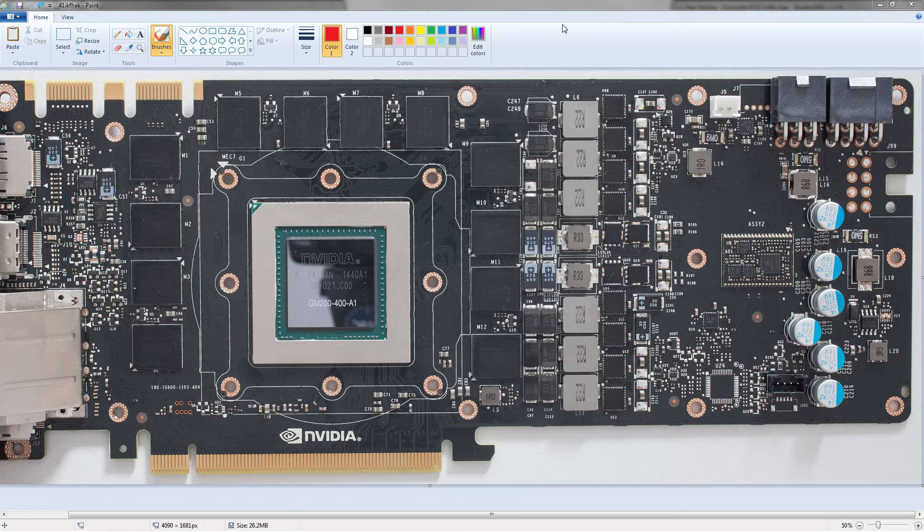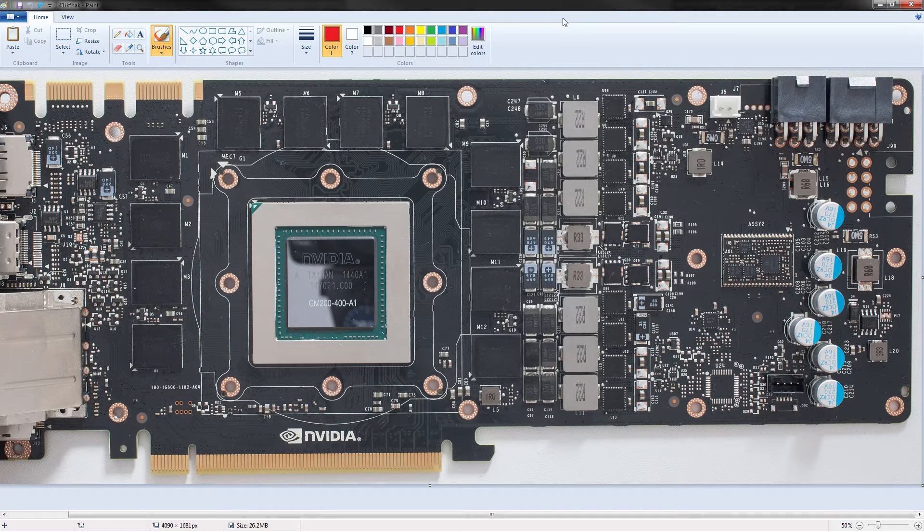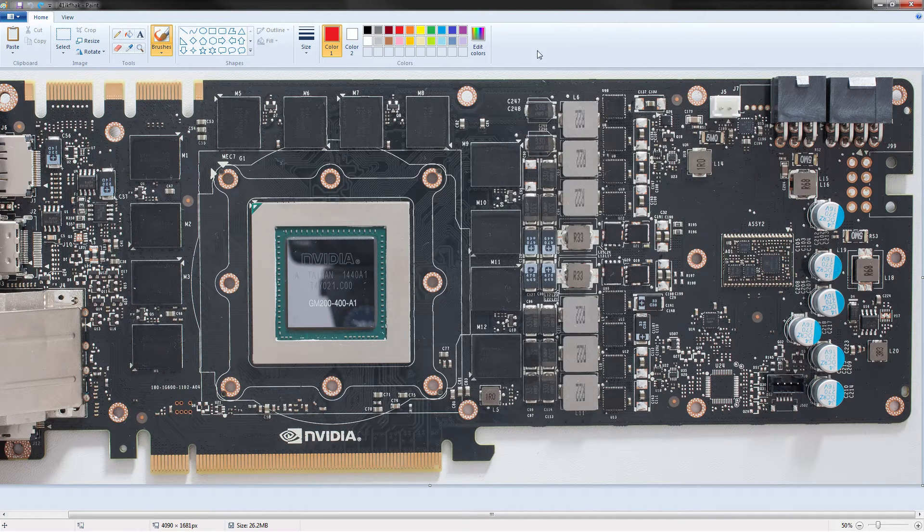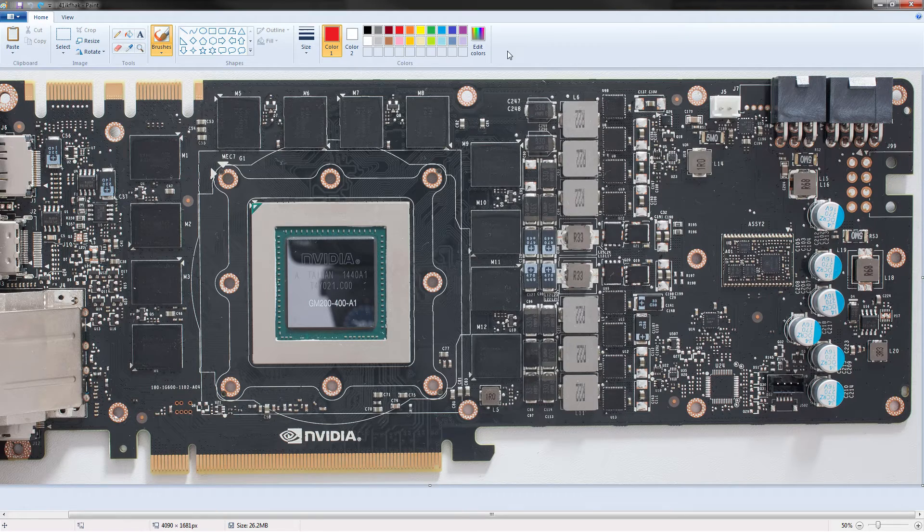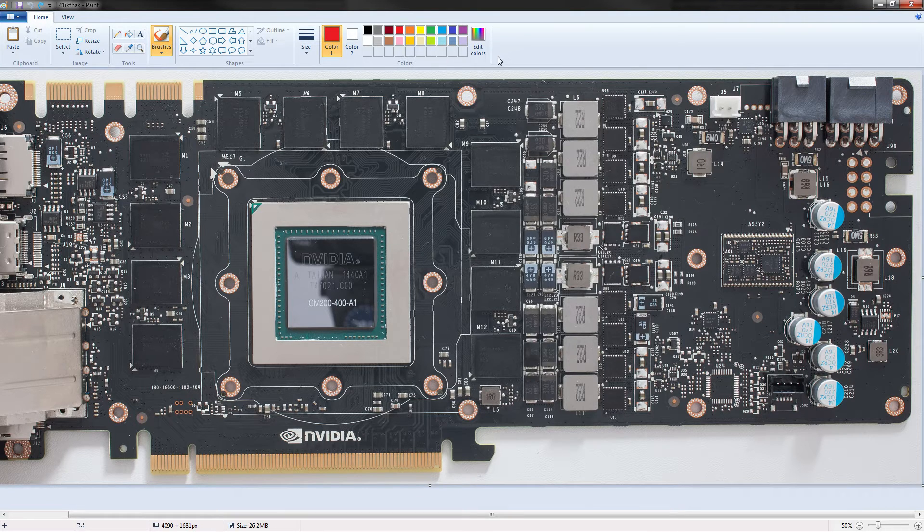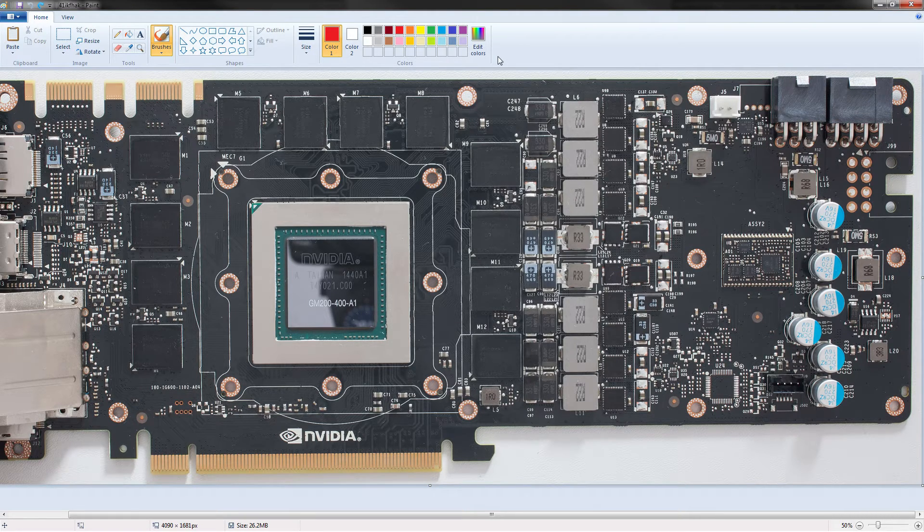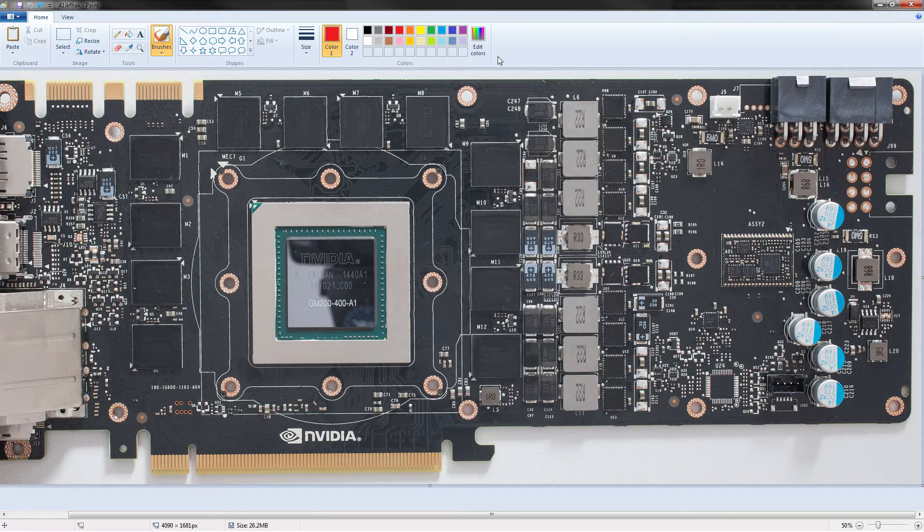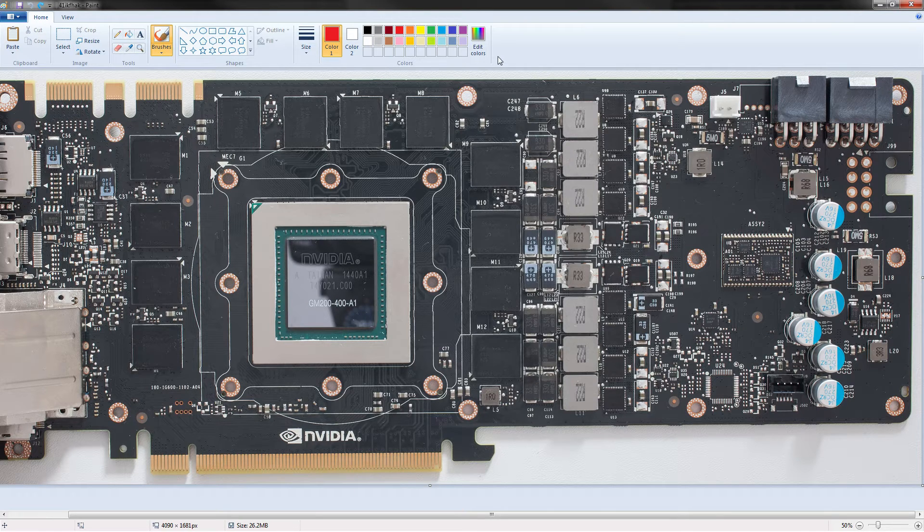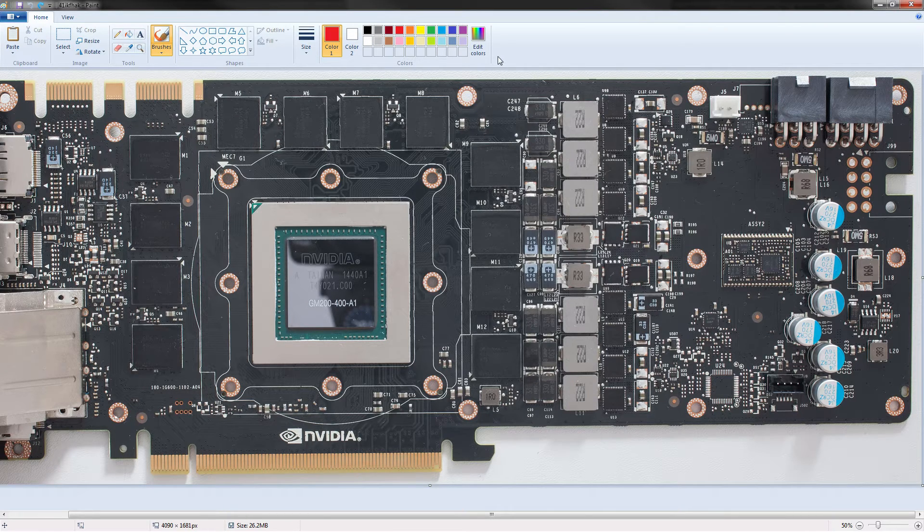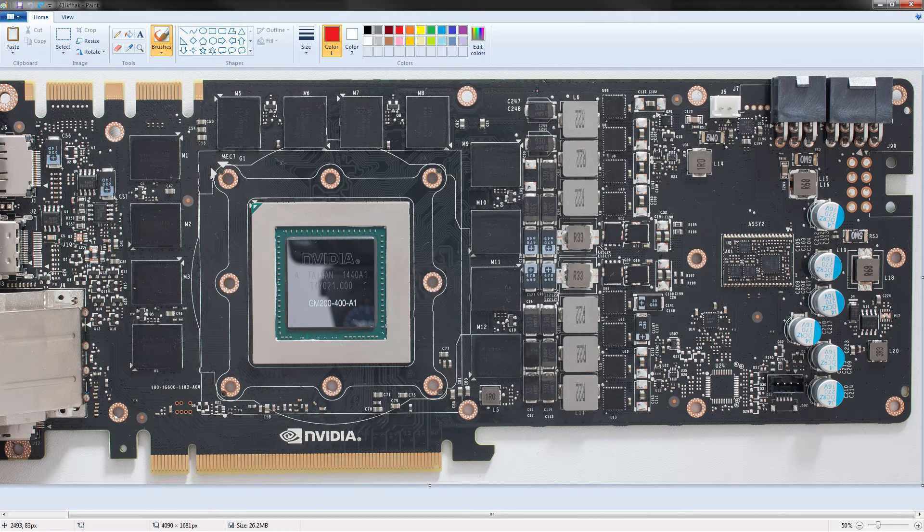Hey guys, Buildzoid here with another PCB breakdown video. Today we're taking a look at a Titan X PCB because somebody requested a 980 Ti PCB and all the 980 Ti PCBs I could find had bad photos. So this is a Titan X PCB.